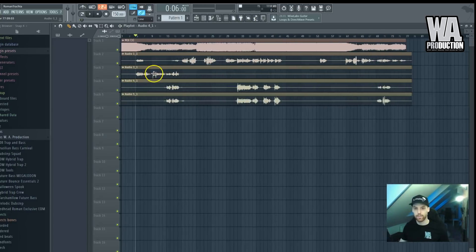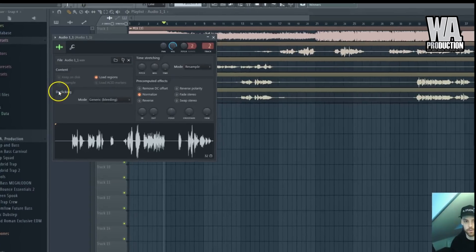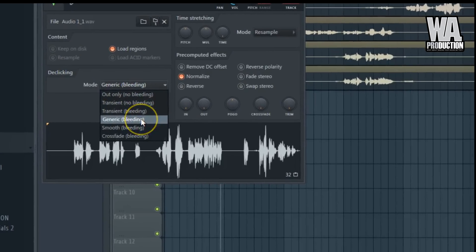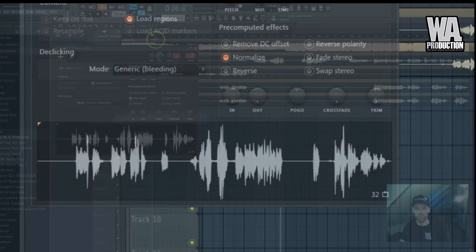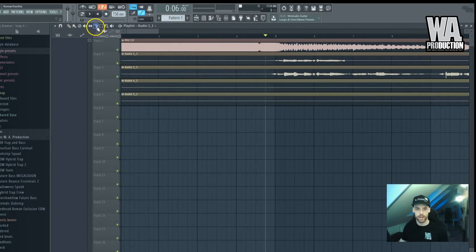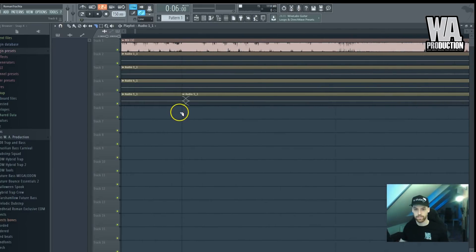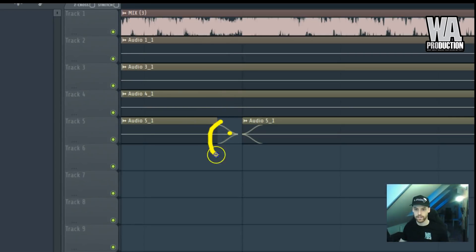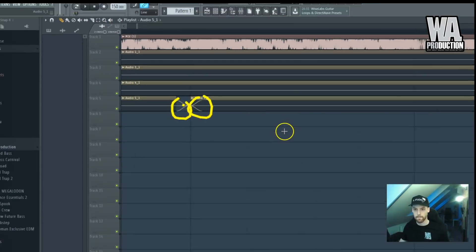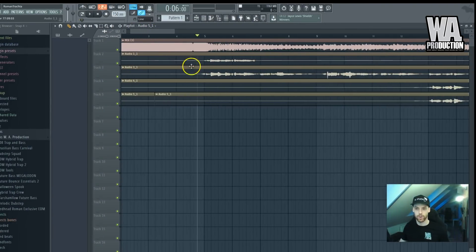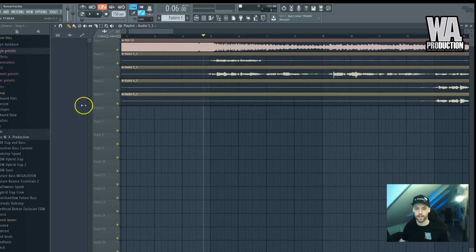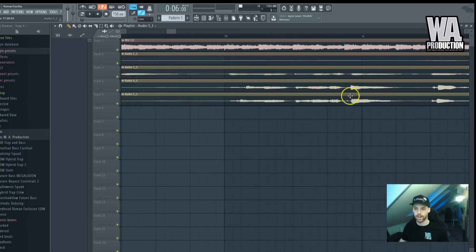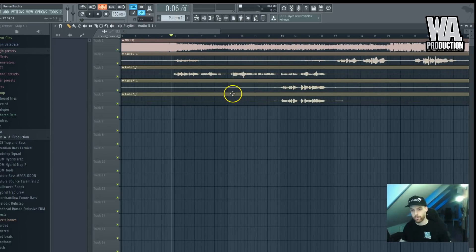What you have to do next is go to the clicking mode and select generic or smooth — whatever you prefer. You just want to make sure that when you cut the audio clip in half, FL Studio creates these little fade-outs and fade-ins. This fade-in and this fade-out prevent the acapella from clipping, so you'll be able to cut the acapella and move the little parts to sync them to the tempo.